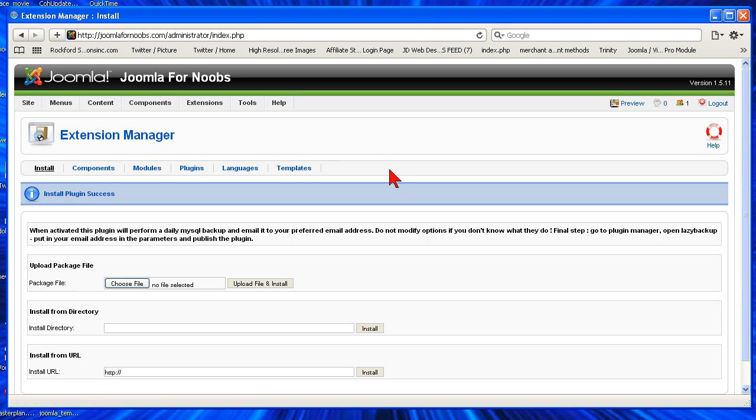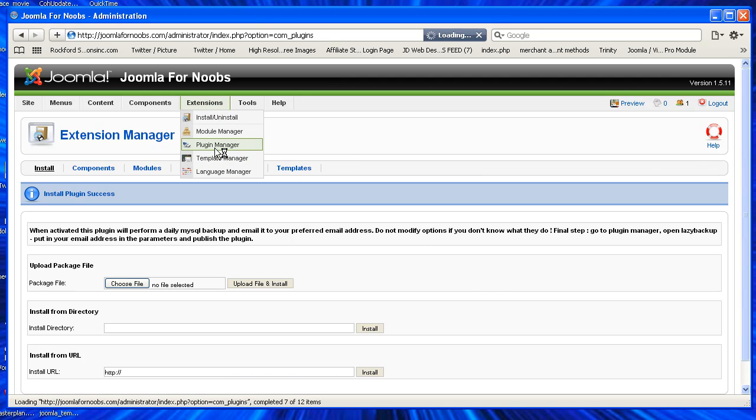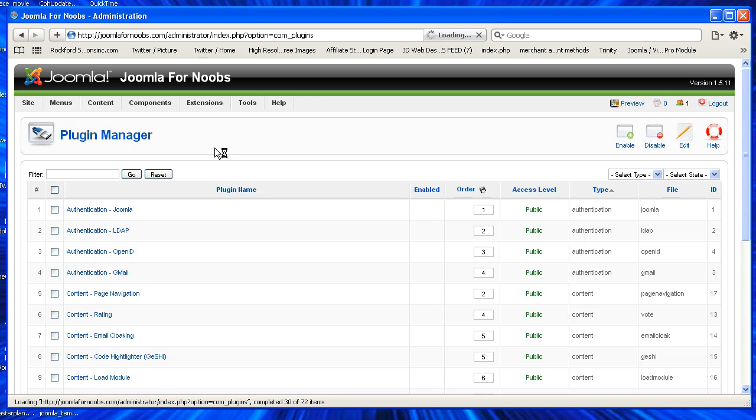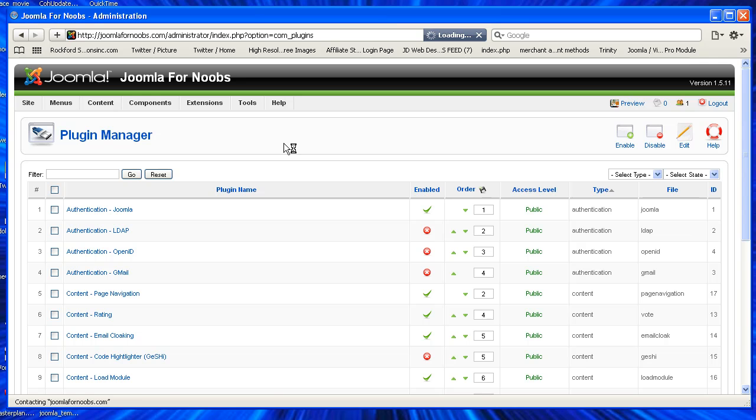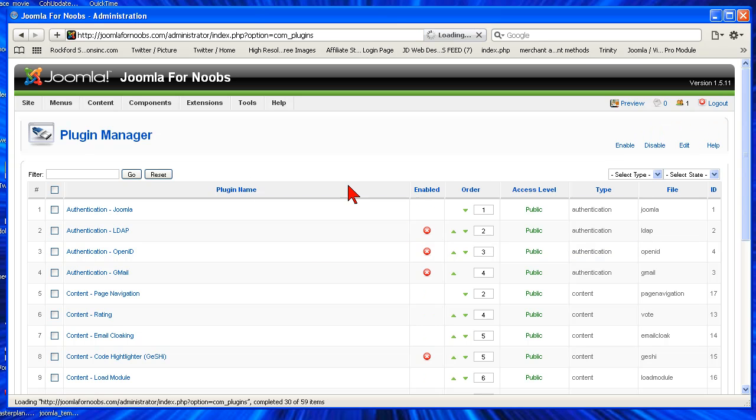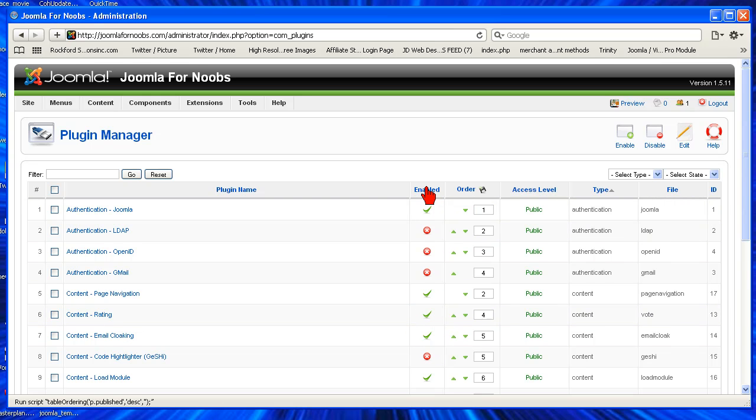Now Lazy Backup is a plugin. So what you have to do first of all is configure it. You're going to go to Extensions, Plugin Manager, and I like clicking on this enabled thing. It sorts things out for me and lets me know where things are.